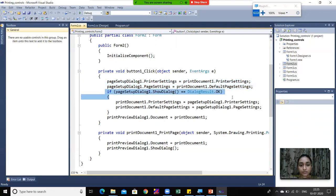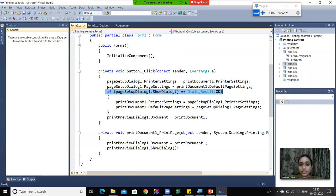This is a very important line: if the Page Setup Dialog is to be shown on screen, we call pageSetupDialog1.ShowDialog().